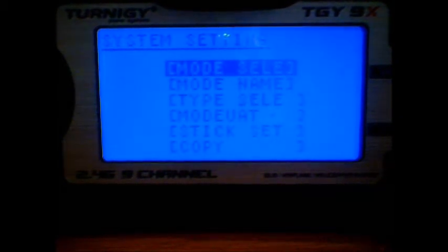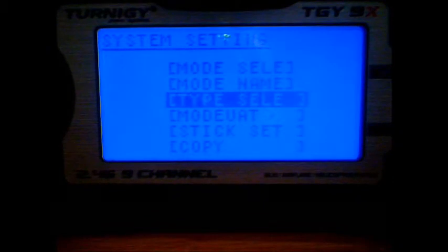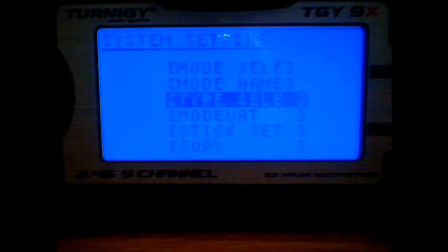Come down to type select and we're going to select heli and heli 1. So having selected that, we escape out of here.